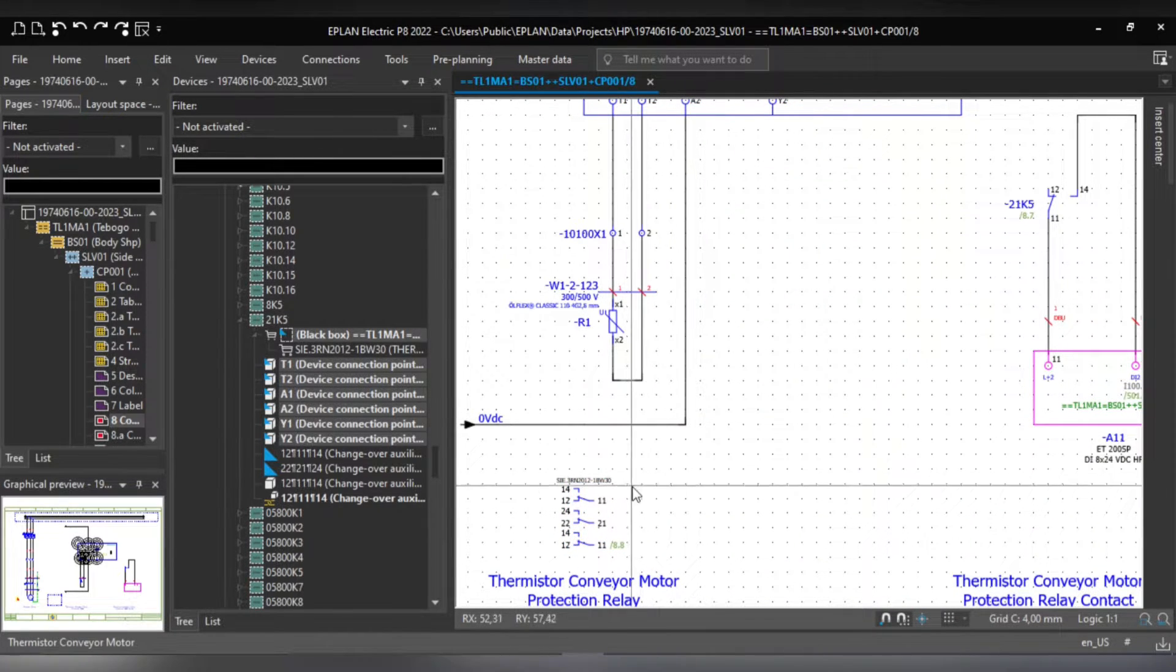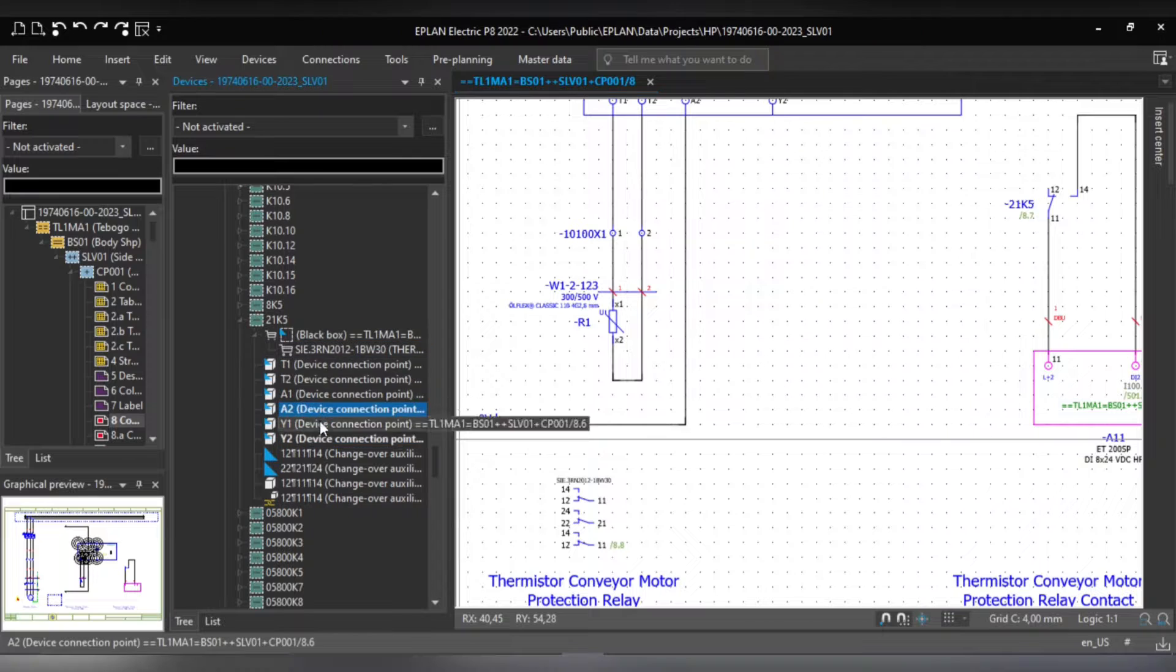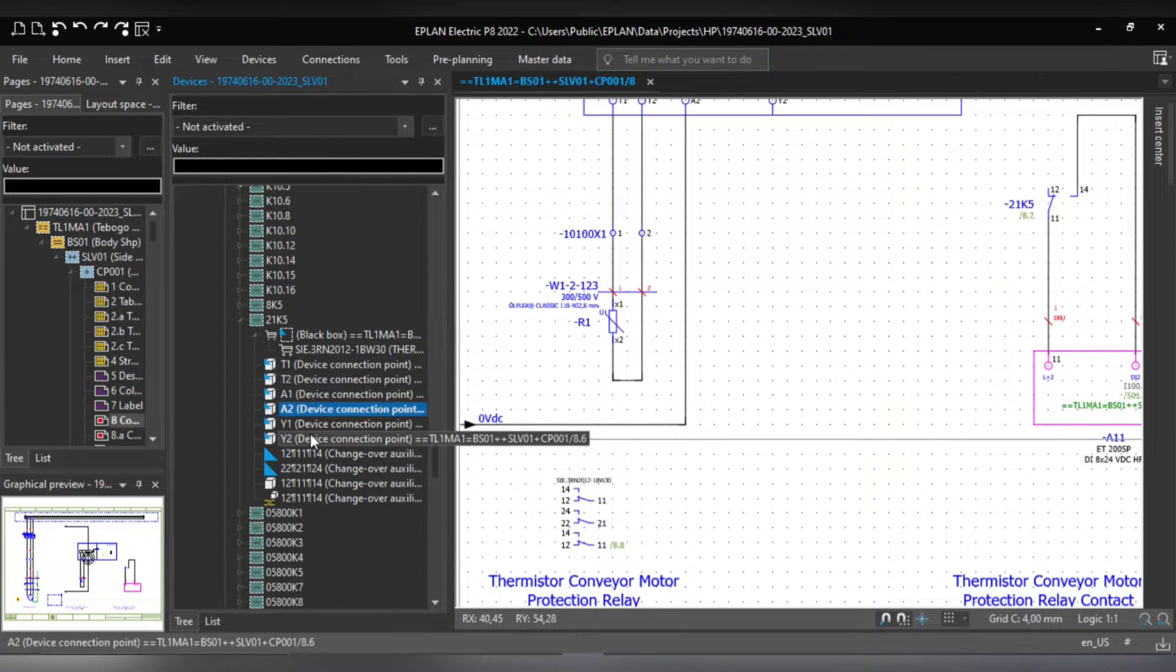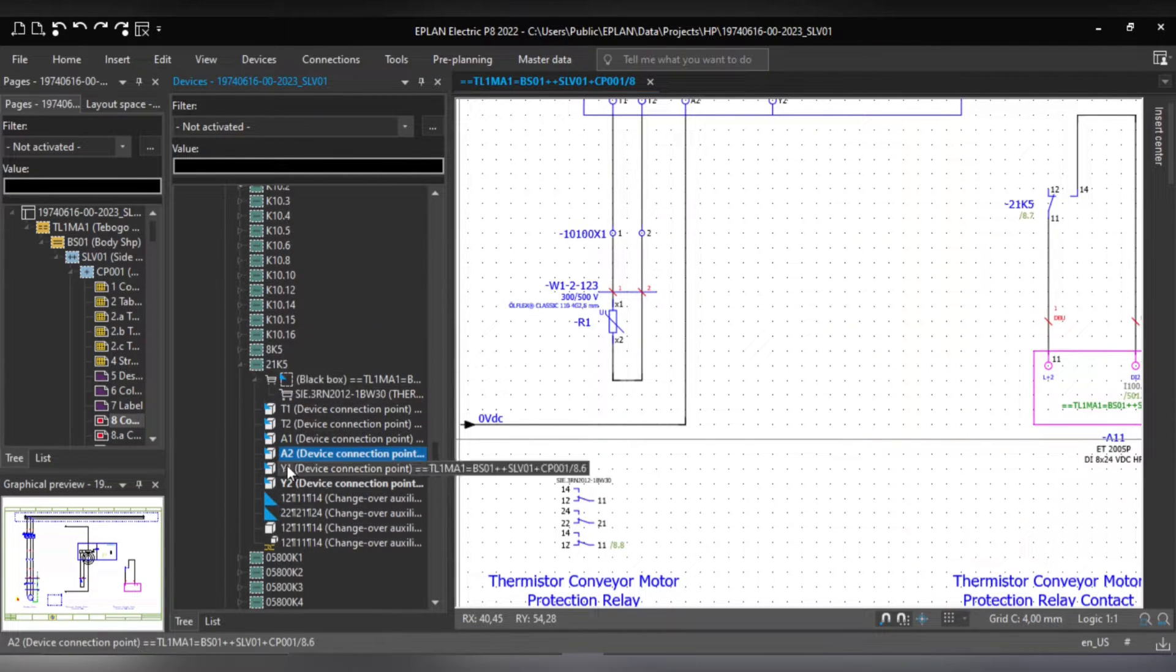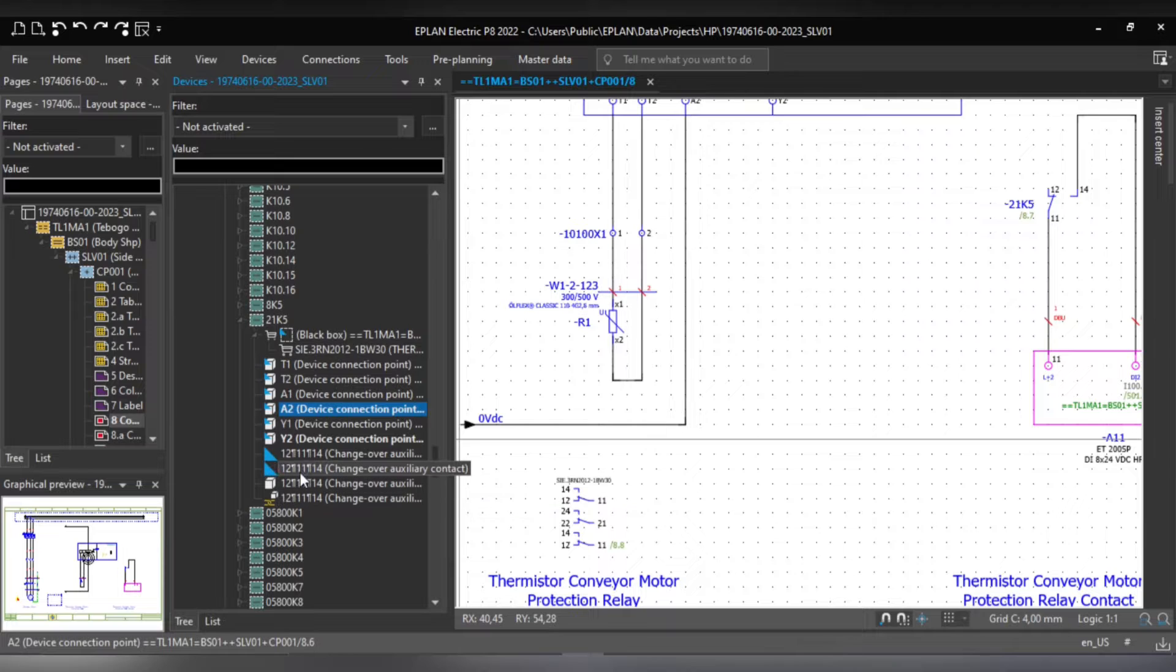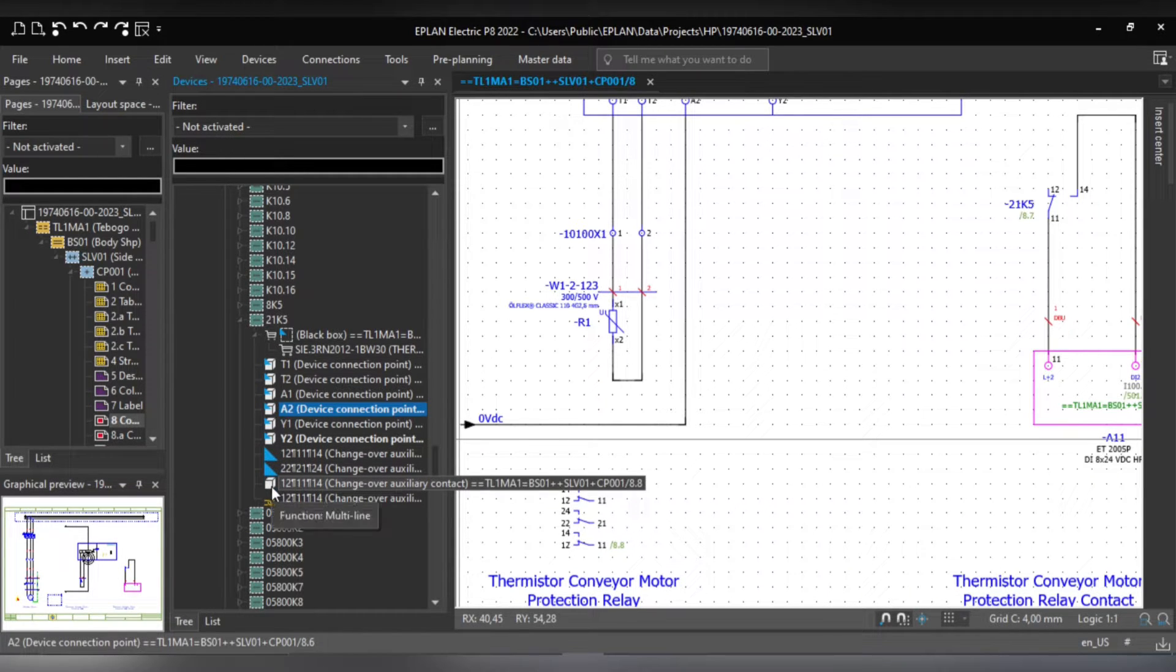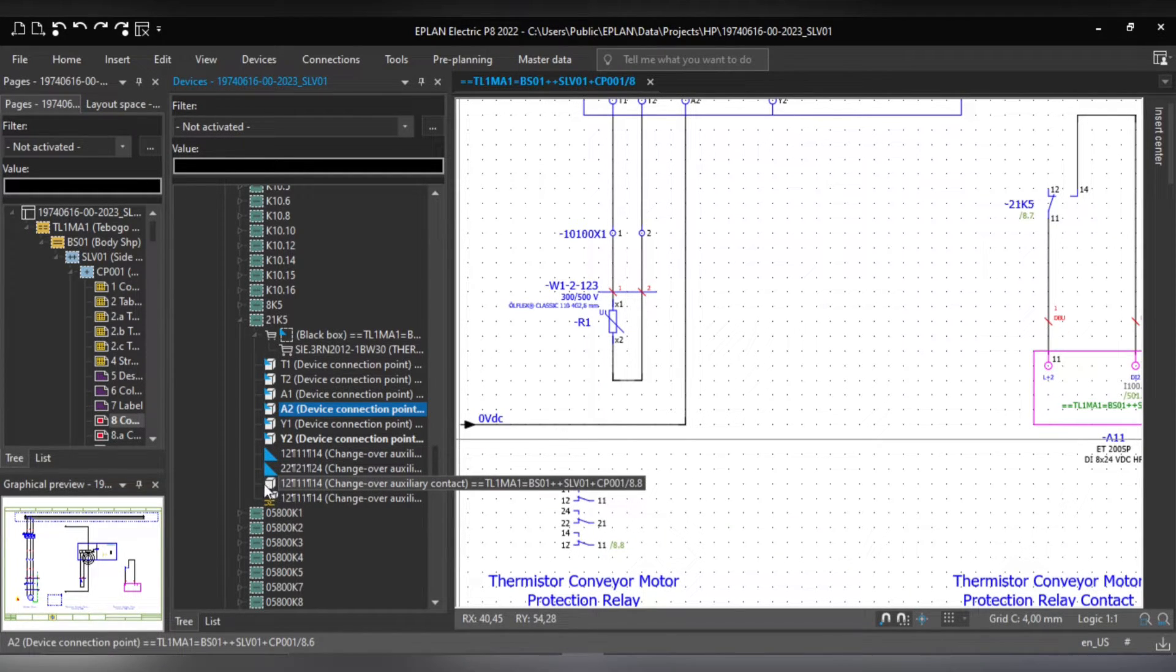Once you have pressed Ctrl+S it will synchronize the device inside the device navigator and as you can see here once it has synchronized, there's three contacts but the third one is incorrect, the one in the cube.